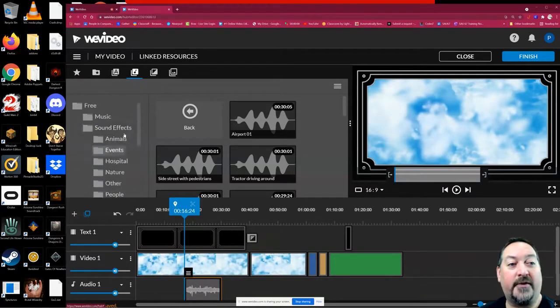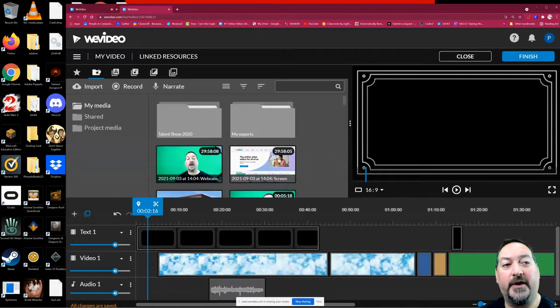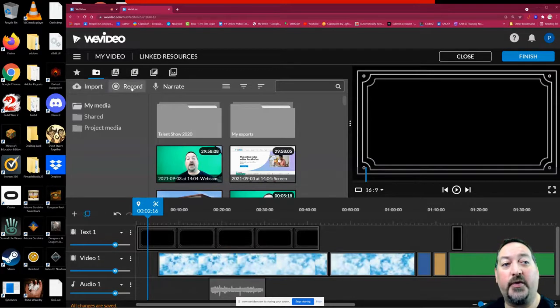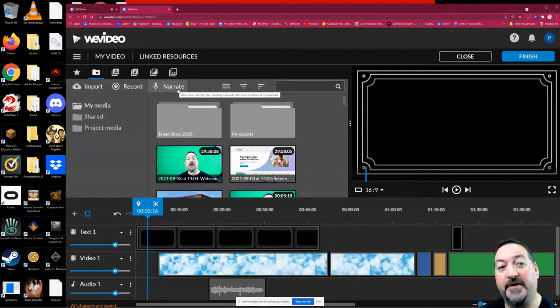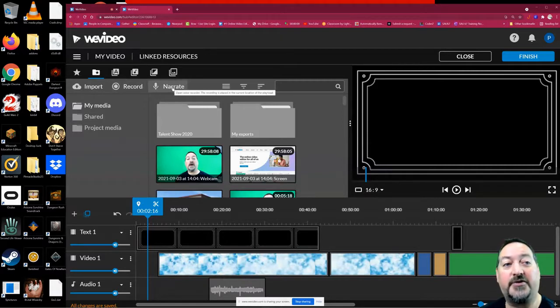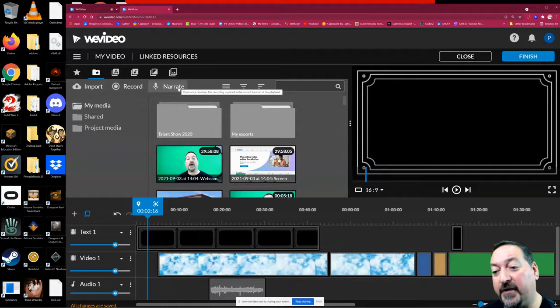You can also import your own audio. Under the main folder here, you have three options at the top to import audio, record your own, or narrate your project. You can click on those and select your mic and record your own narration of your video.